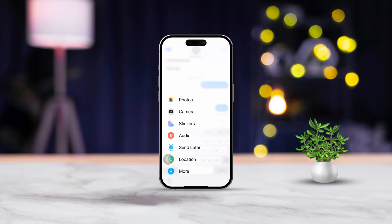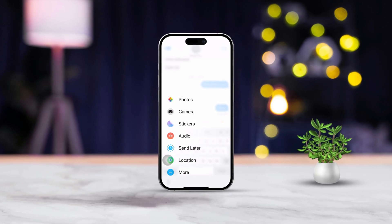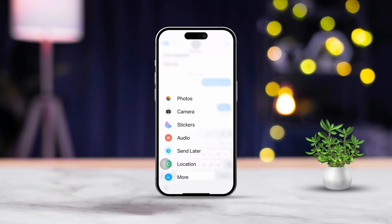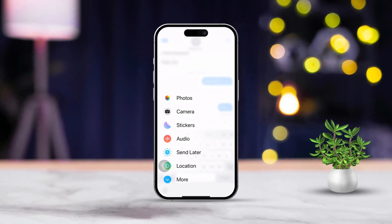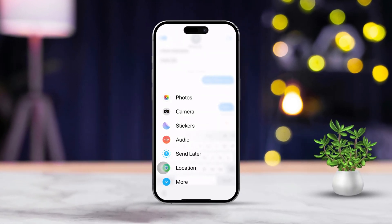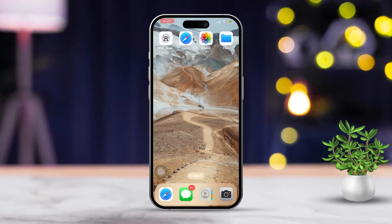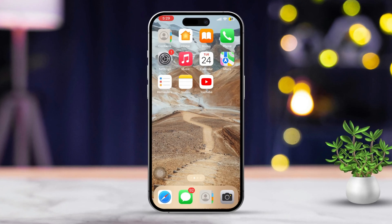Sharing photos with friends and family through the Messages app on your iPhone is great, whether it's a picture you just snapped or one from your gallery. I'll guide you through the steps to get it sent in no time. Let's jump right in.